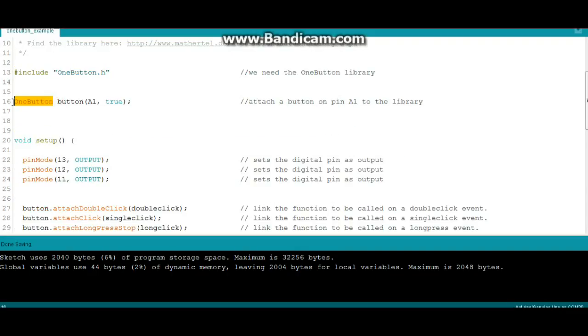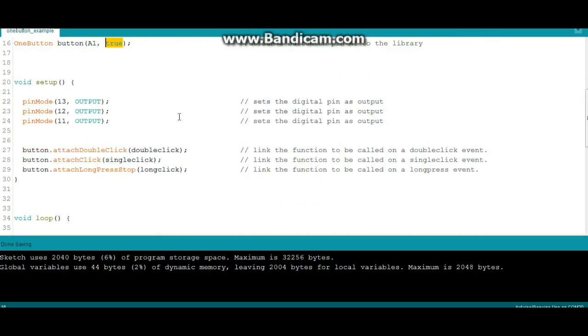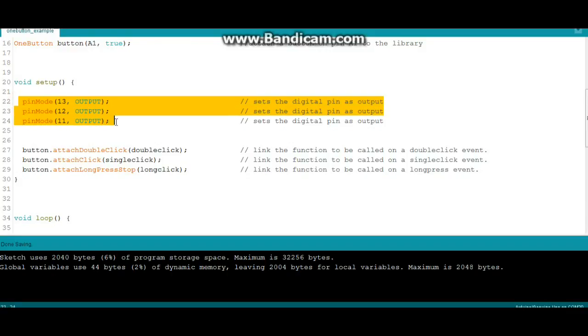Then we need to attach the button. We're going to use the command OneButton and then we're going to call it button, call it whatever you want. The button is plugged onto A1 and it's true. Then we're going to set up our output so digital pins 13, 12, and 11 are all set as outputs.